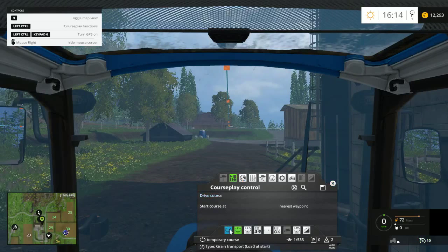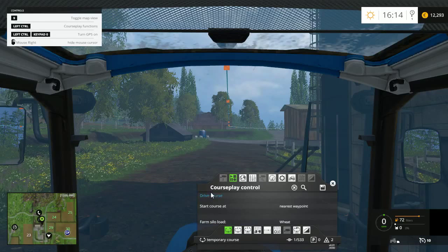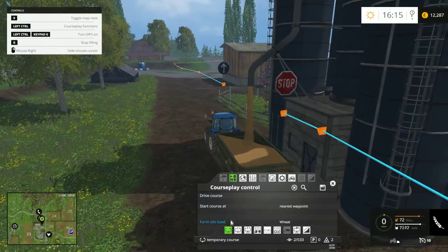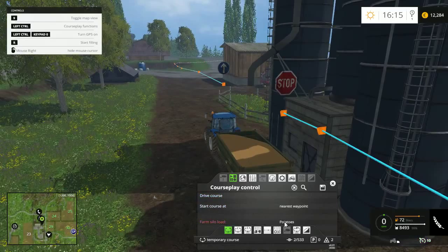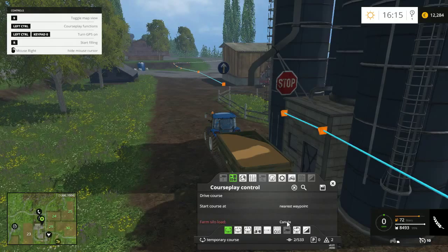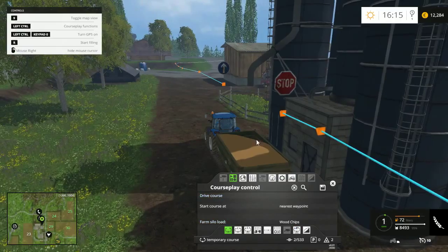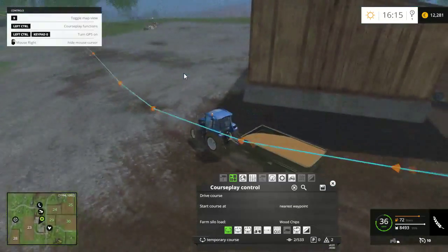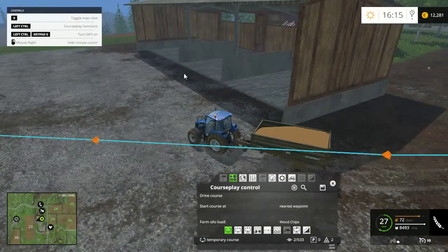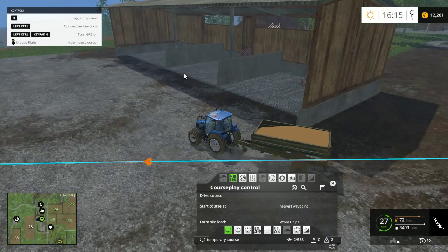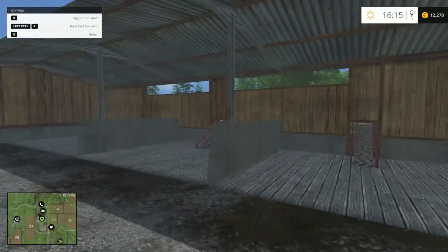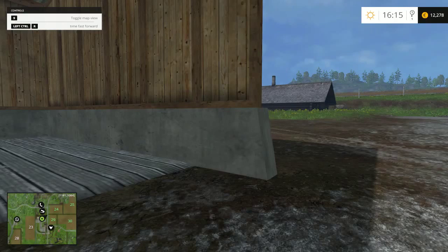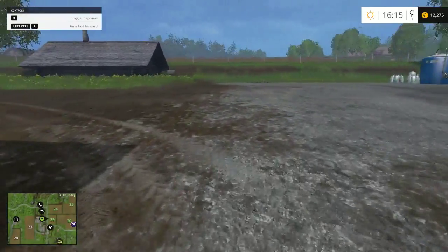It does help if the course is set to grain transport 'load at start' — not combine mode — because then the tractor will automatically load itself up with wheat. You can choose exactly what you want to load in. Now for the likes of wood chips, potatoes, and sugar beet — I'm going to bring you over to the wood chip storage area over here. For potatoes and sugar beets you don't have to use the conveyor belts at the back. They're useful if you want to do it yourself, but I've found courseplay tends to ignore them.